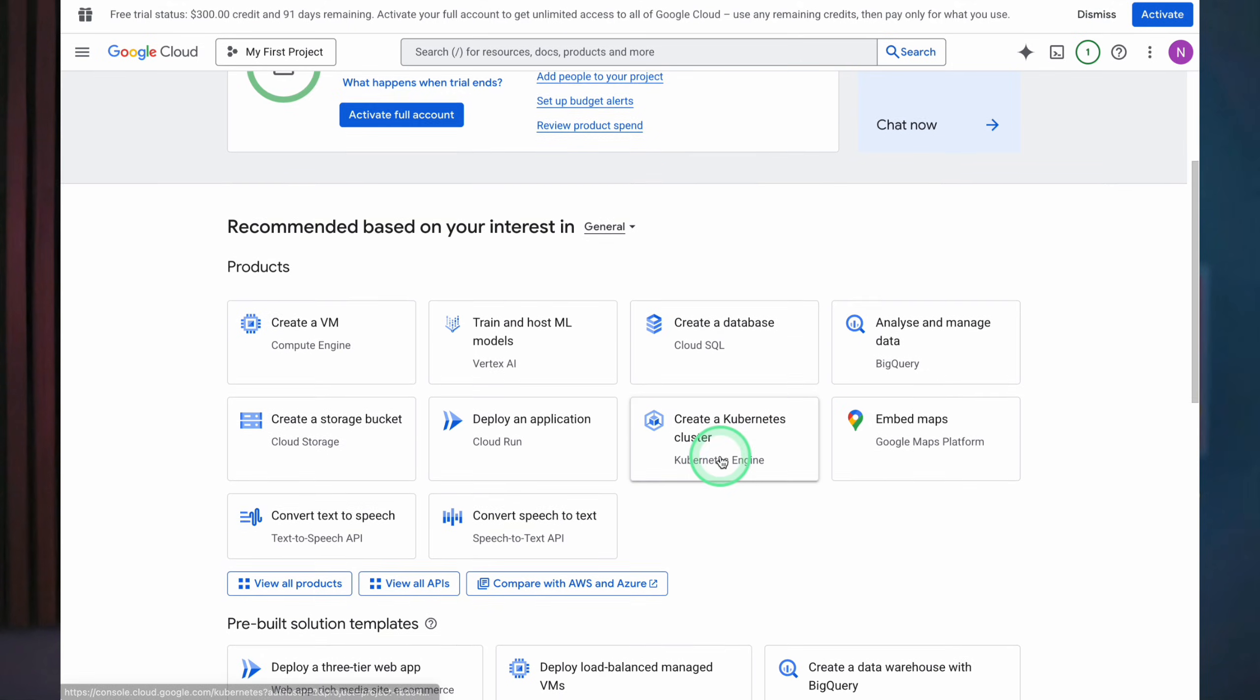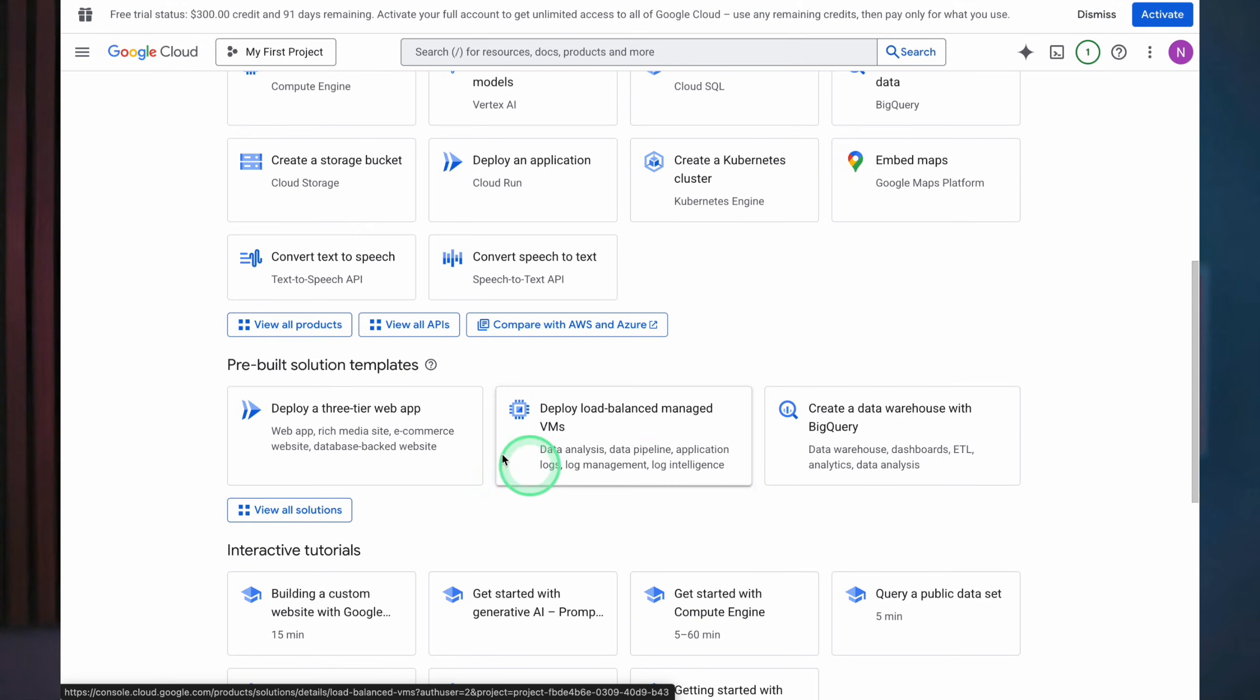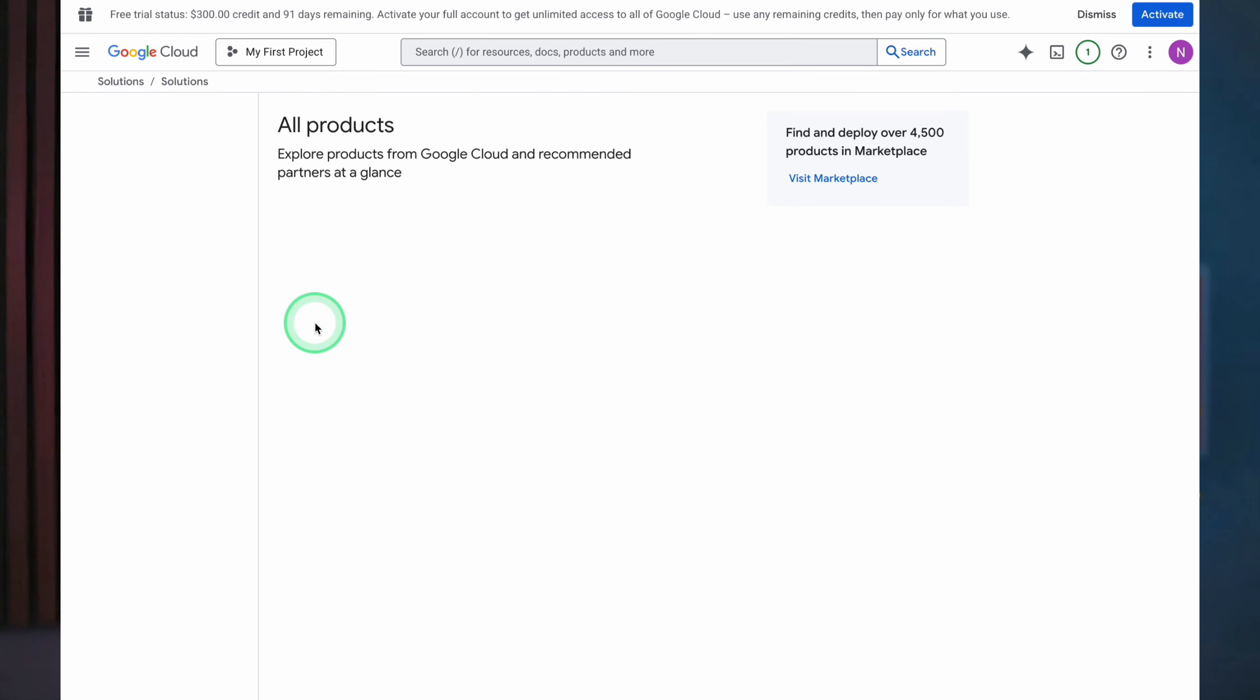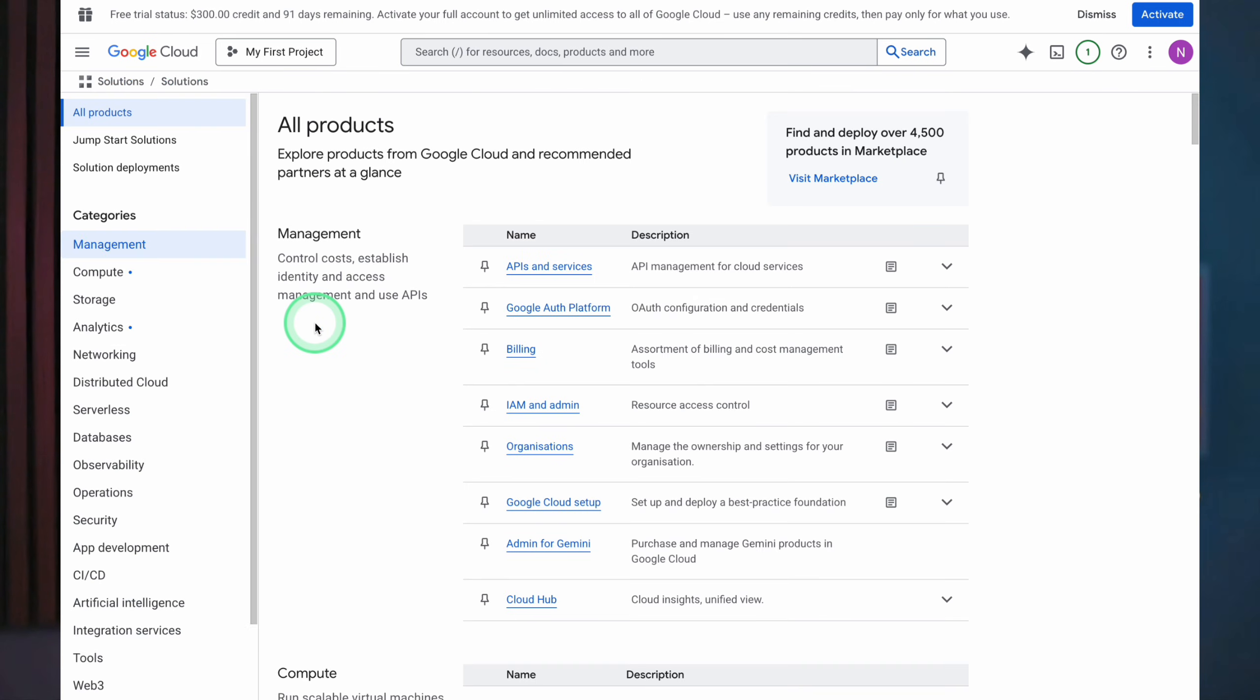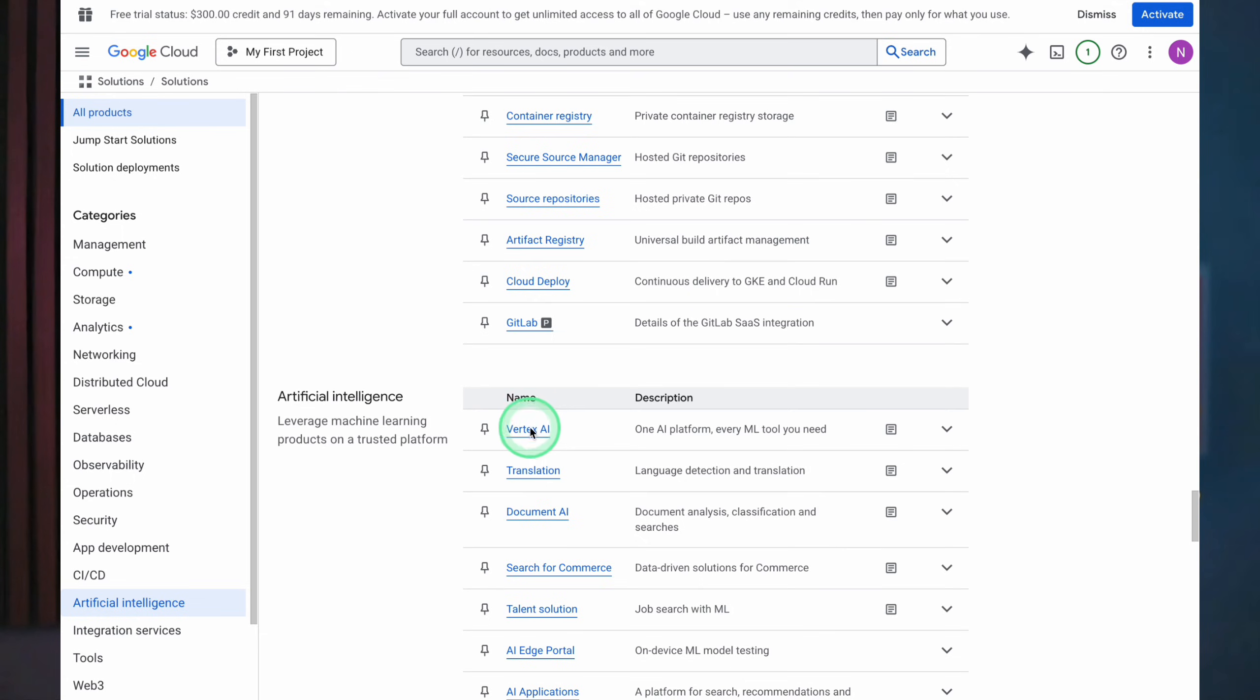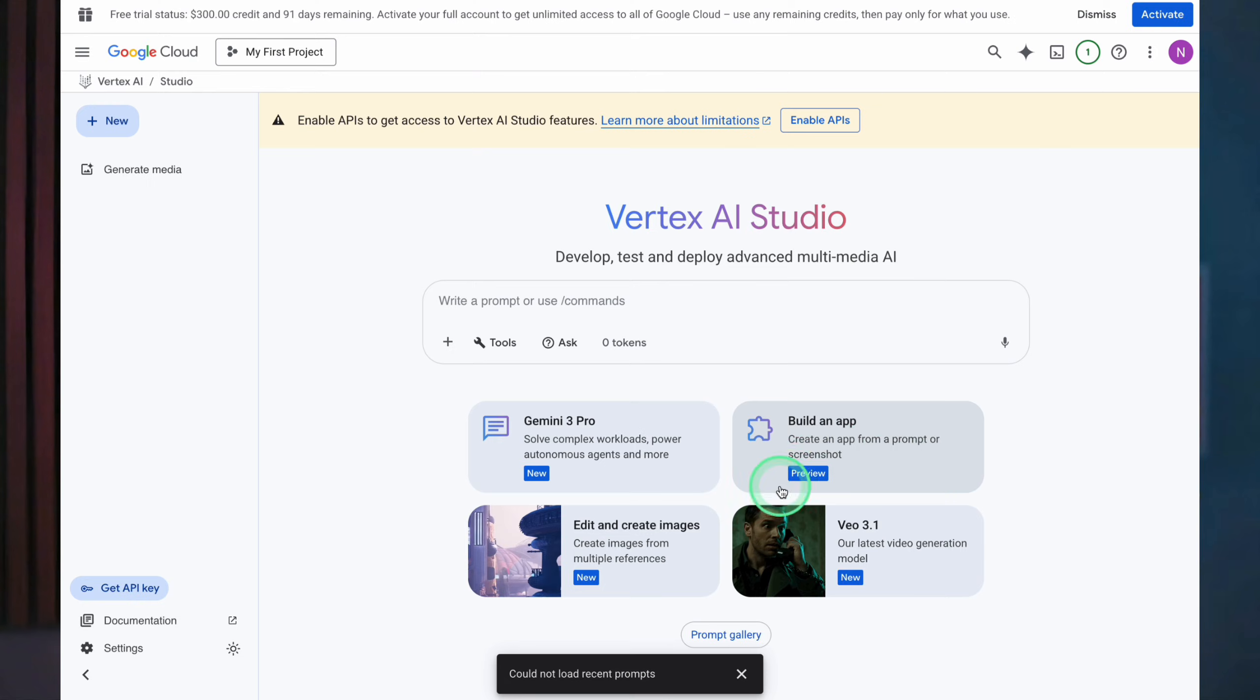In other words, instead of paying out of pocket for Veo, you're burning through that $300 credit balance. This method is optional and a bit more advanced because you'll see billing dashboards and APIs, and you do need to add a payment method to start the trial. If that already makes you uncomfortable, you can skip this section.